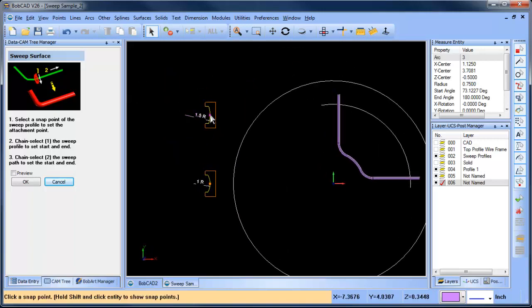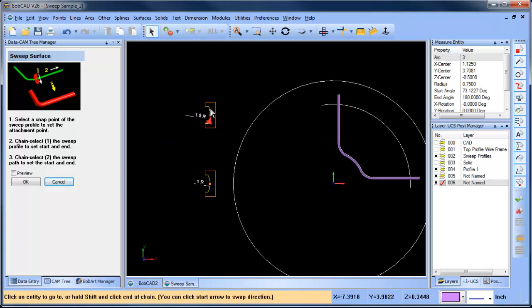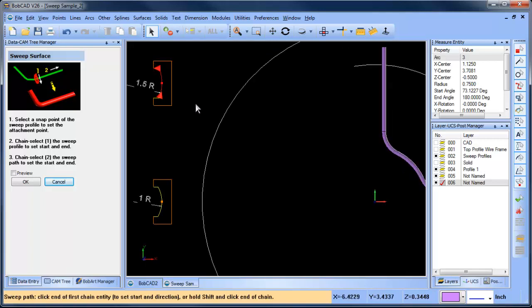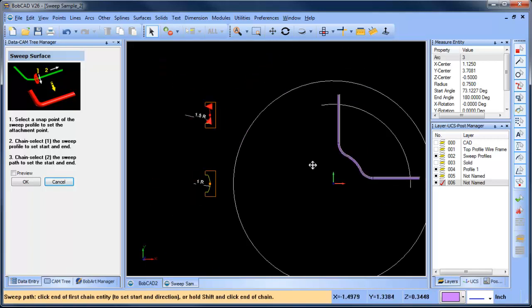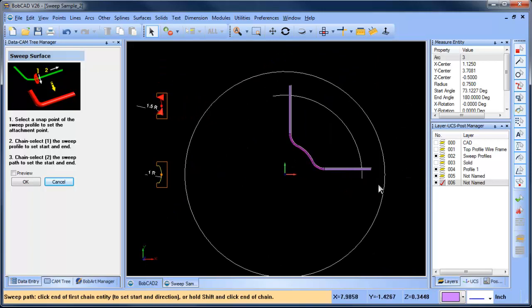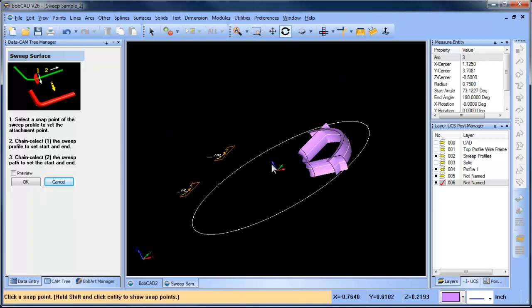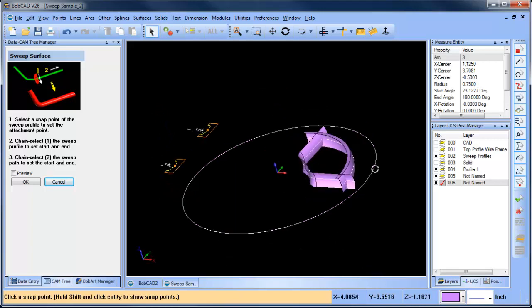Okay, so now we're going to repeat that process on the top. So we're going to pick our attachment point, select our profile, and then from here we're going to pick this radius here.